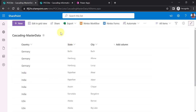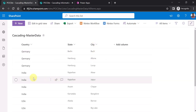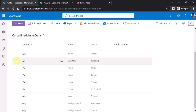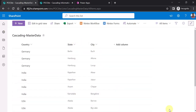Here I am using a master data list which will act as the master data list for the drop-downs. I have three columns: country, state, and city — all are single line of text. For Germany, for example, the state is Berlin and the city is Borch. Similarly for India and USA. For India, the states are Rajasthan, Assam, Karnataka, and similarly the cities. This is the master data which we will use in the drop-downs in PowerApps.